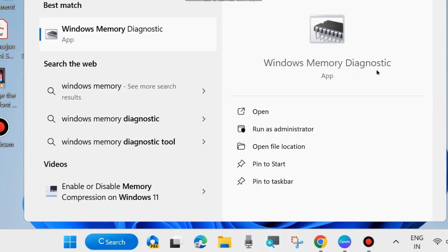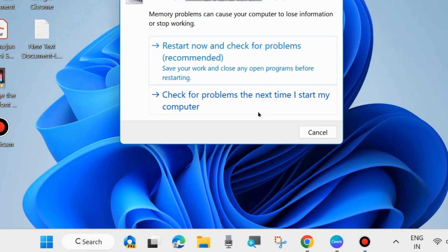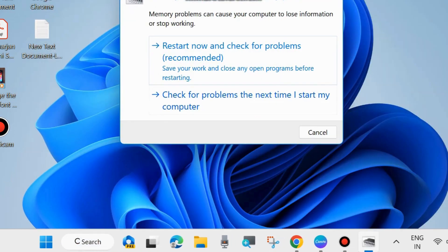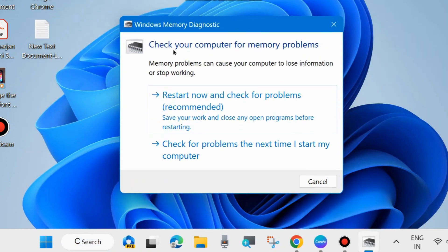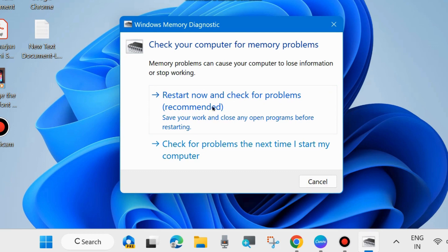Click on Open, and in Windows Memory Diagnostic Tools, check your computer for memory problems. Memory problems can cause your computer to lose information or stop working. Choose 'Restart now and check for problems' and follow the on-screen instructions to complete the process.